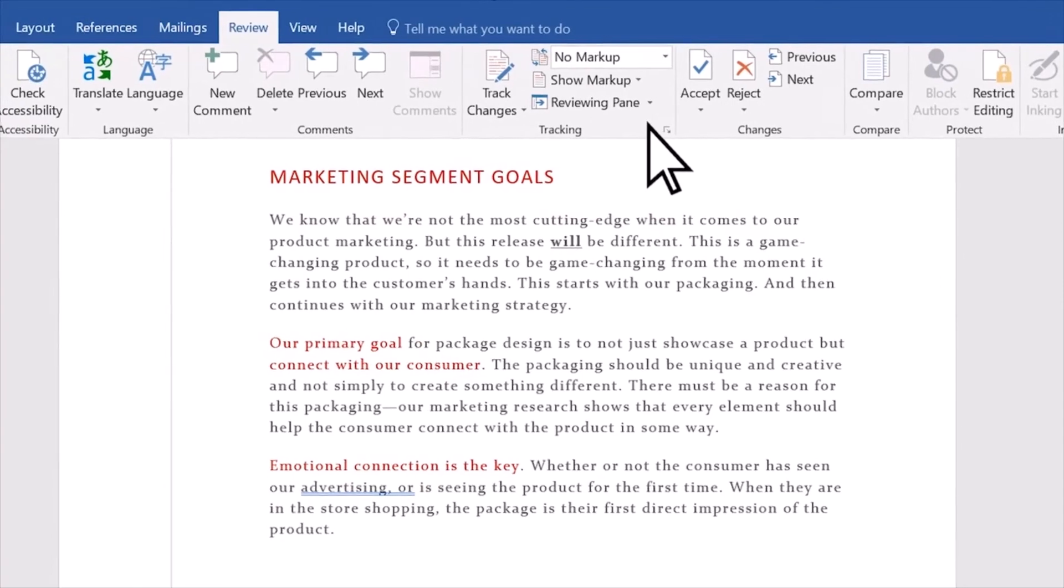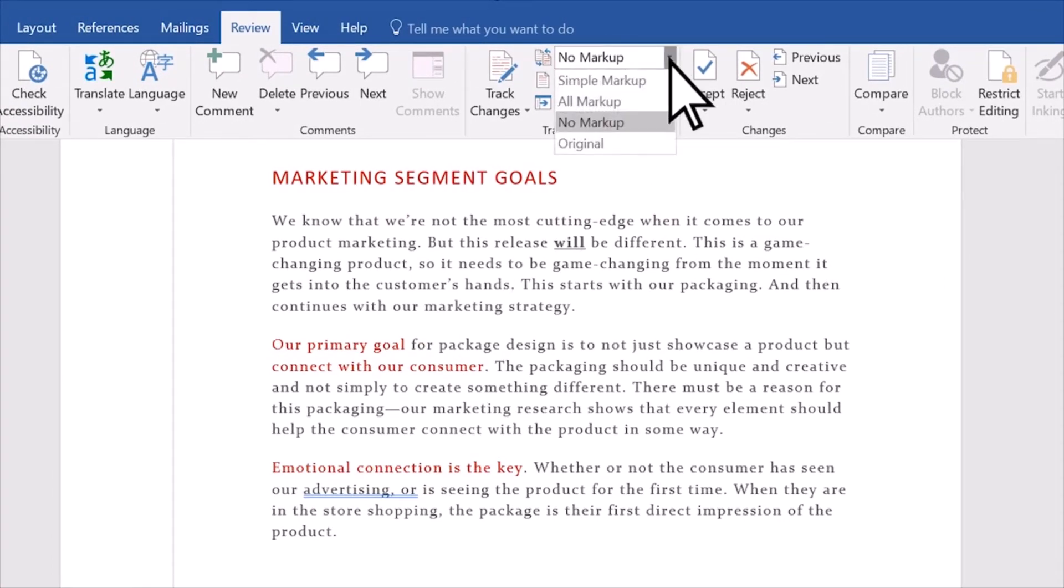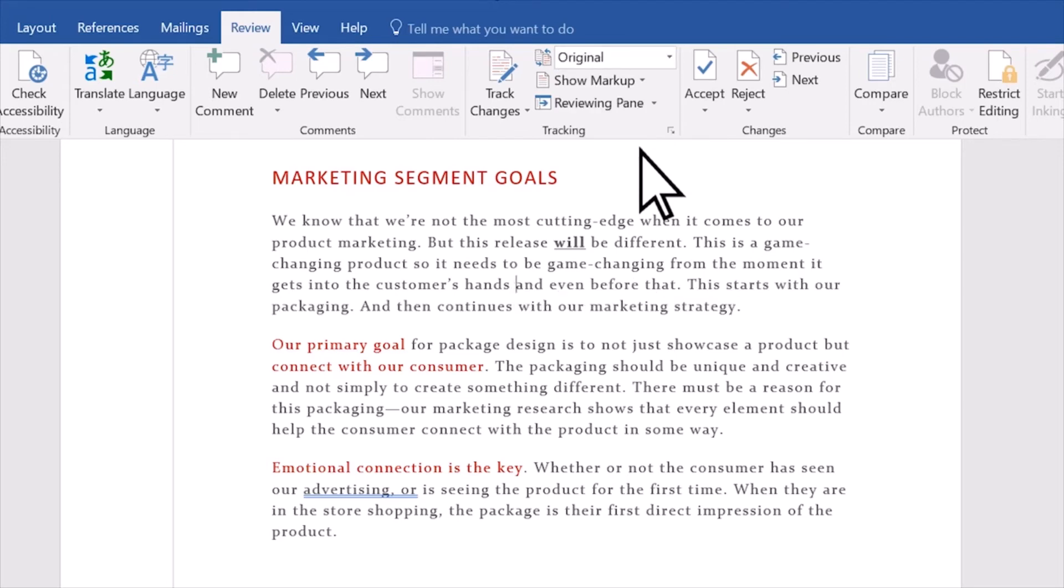No Markup hides markup to show what the incorporated changes will look like. And Original shows the document in its original form.